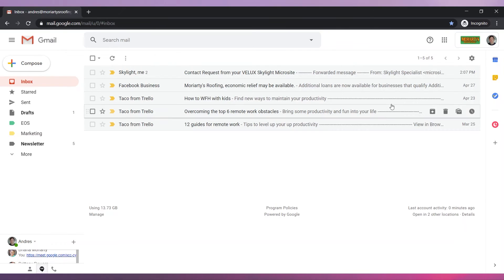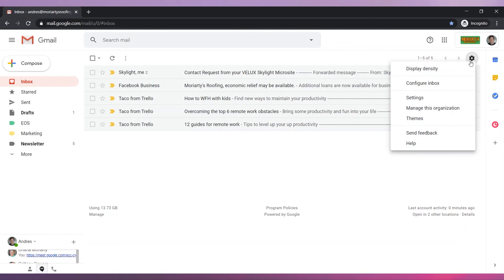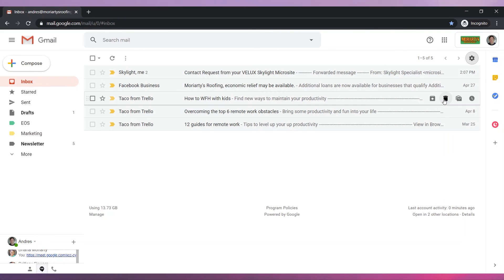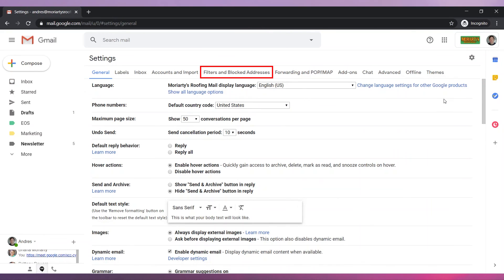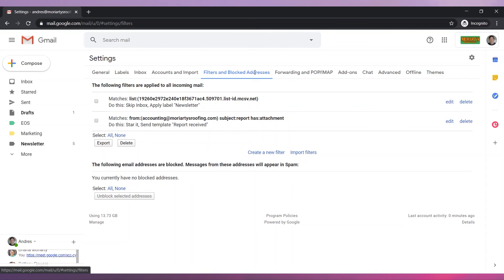If you would like to edit or delete the filters you have created click here and then click on settings. Go to filters and blocked addresses. Find the filter you would like to modify and click on edit or delete.